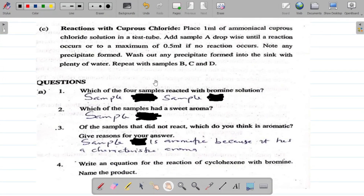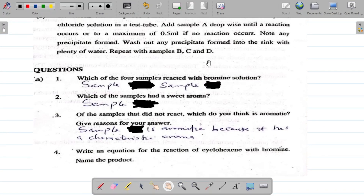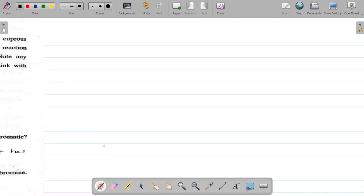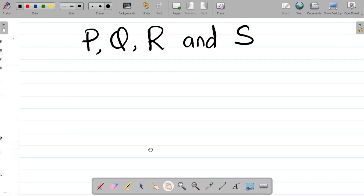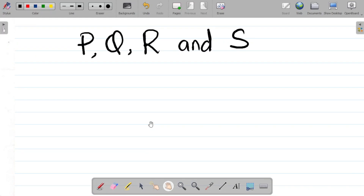So back to this - let's look at A1. In the experiment, you are given sample A, sample B, sample C, and sample D to test, where one of them is an alkane, one is an alkene, one is an alkyne, and the other is an aromatic - probably benzene. I will not be using the exact alphabet, because they always swap the samples each year. So I'll be using my own samples: sample P, sample Q, sample R, and sample S. All you have to do is compare this with your results and from there you can get your answer.